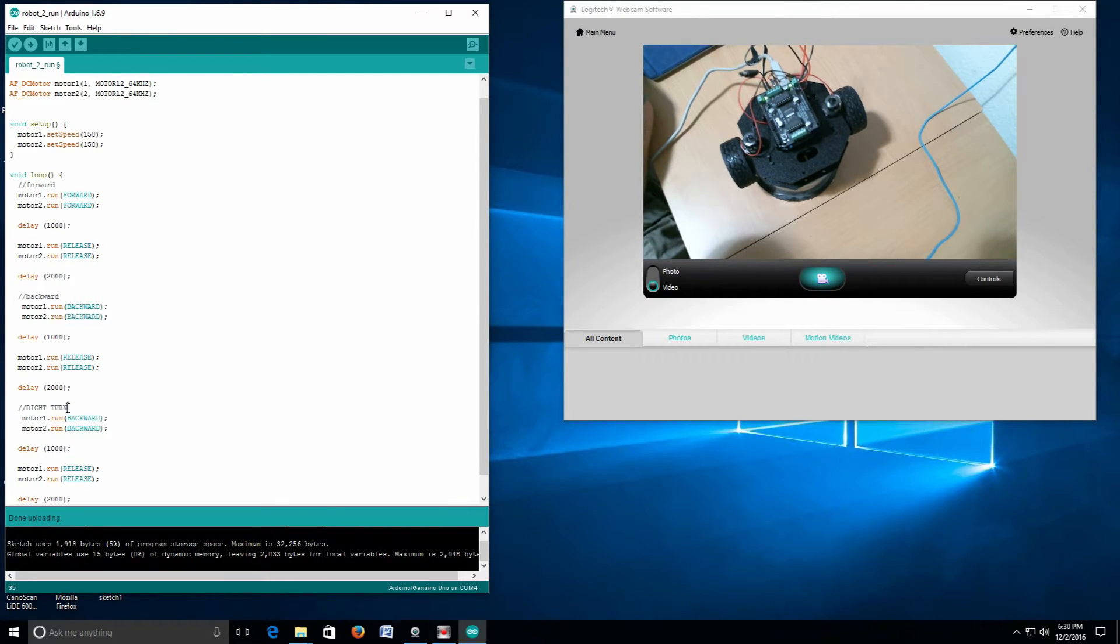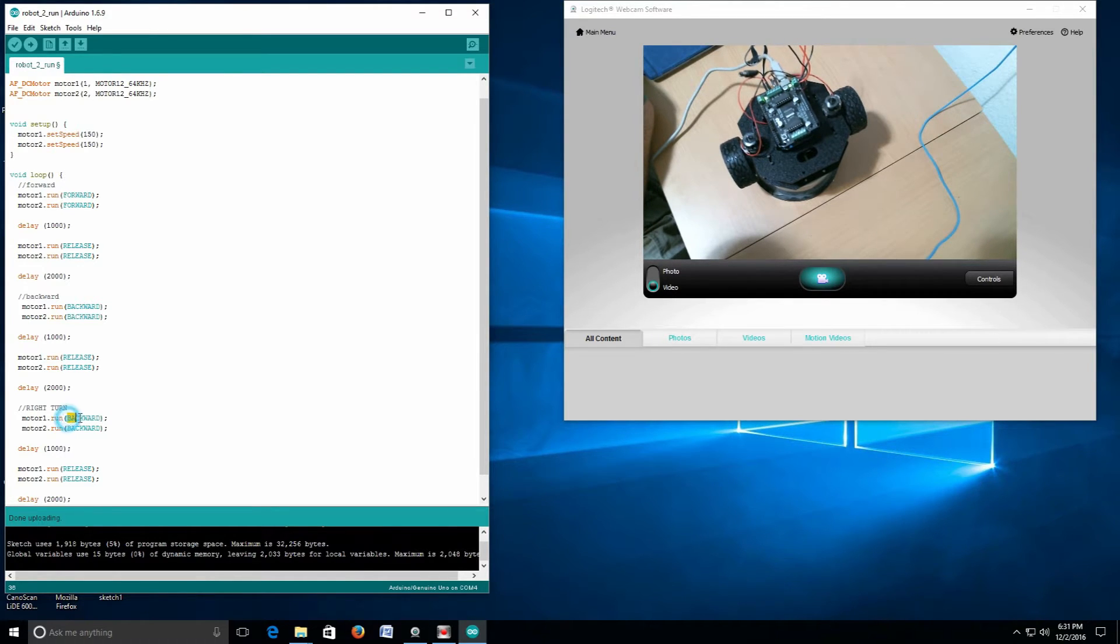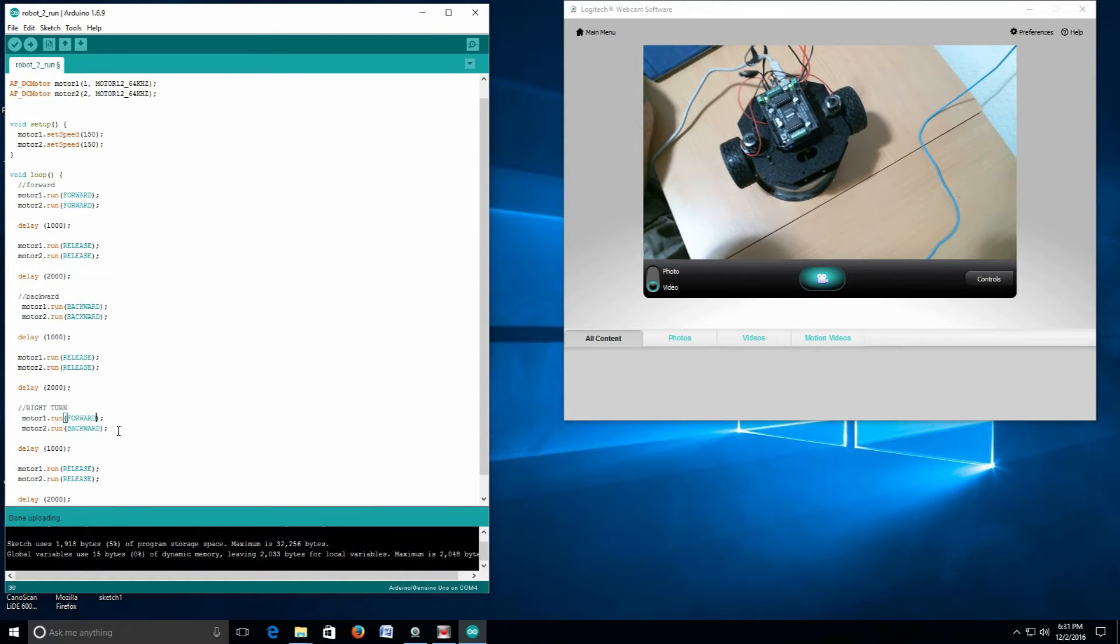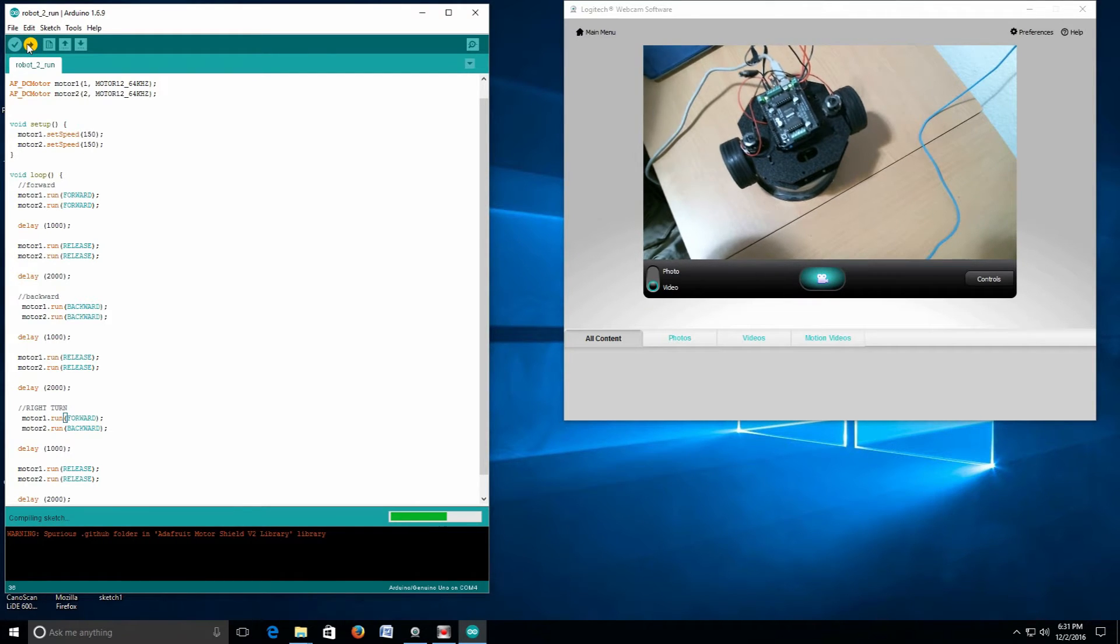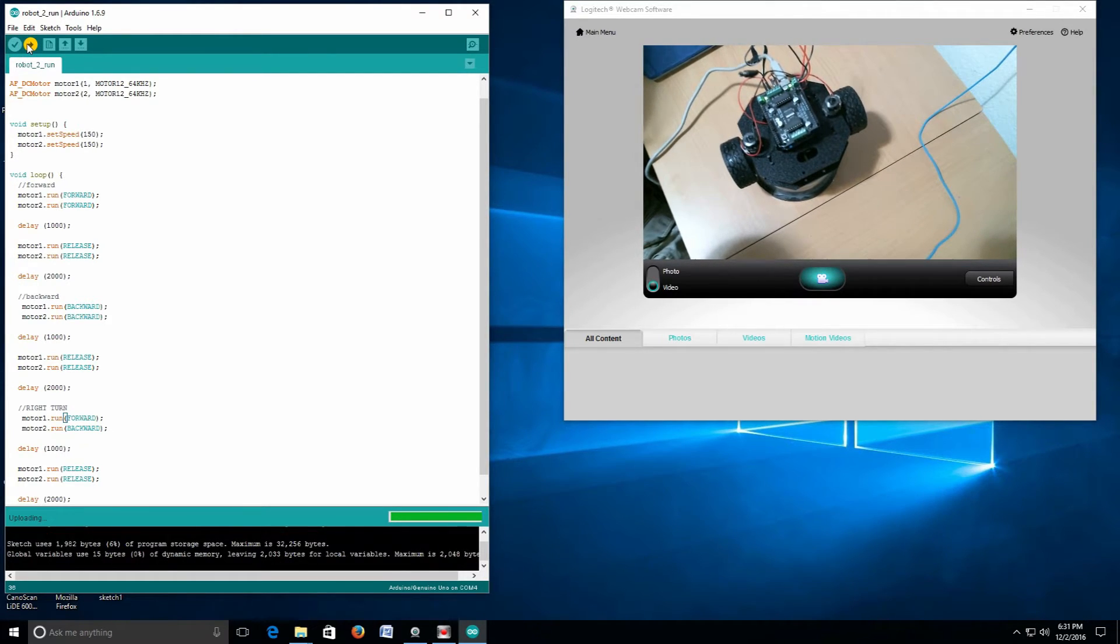To make a right turn, I need to push the left motor forward, which is motor 1. So all I have to do is change that to forward, like that, and upload again.